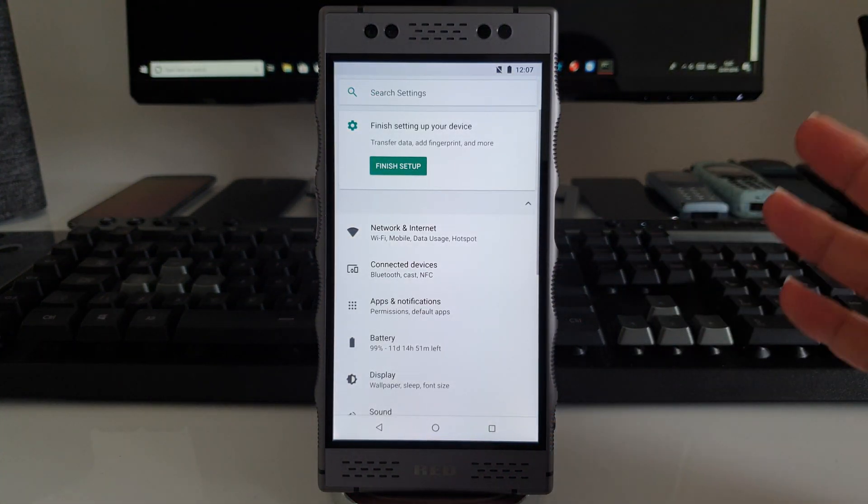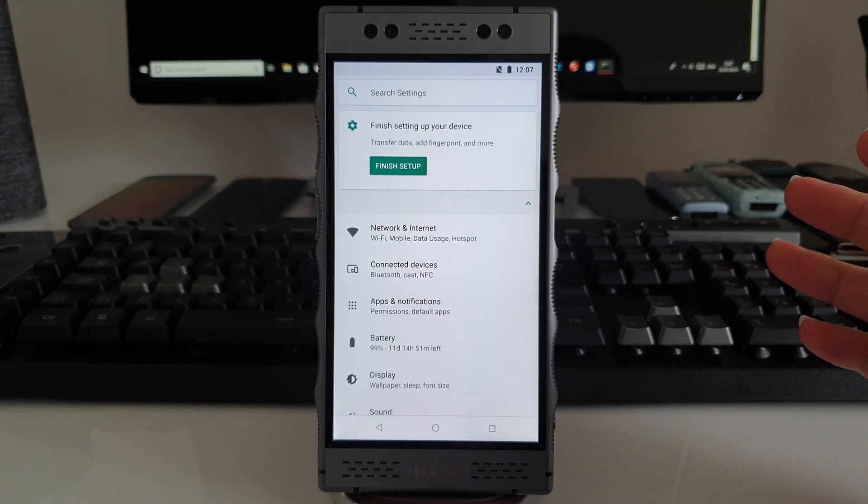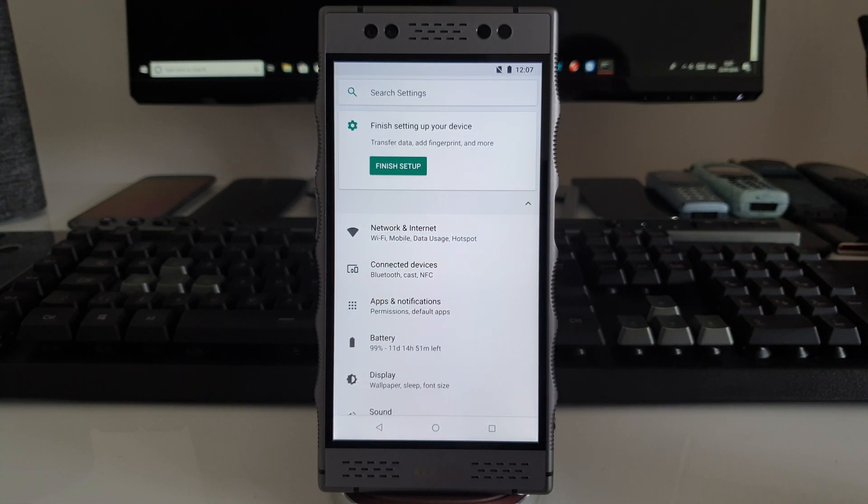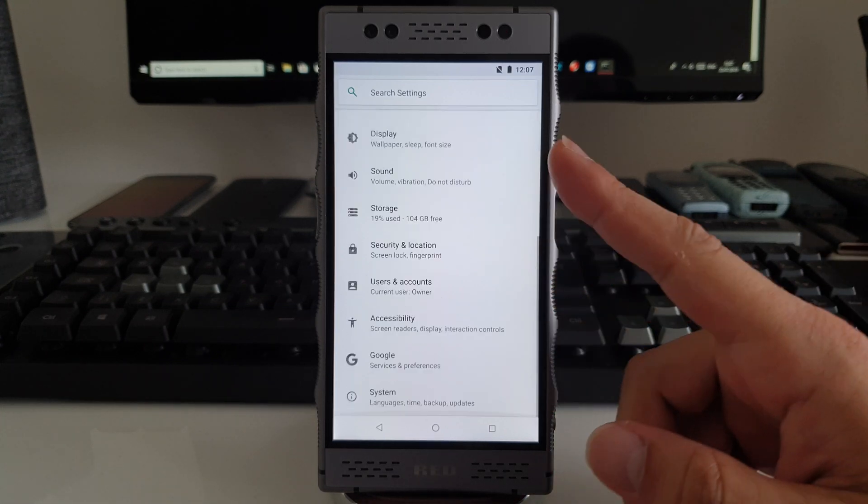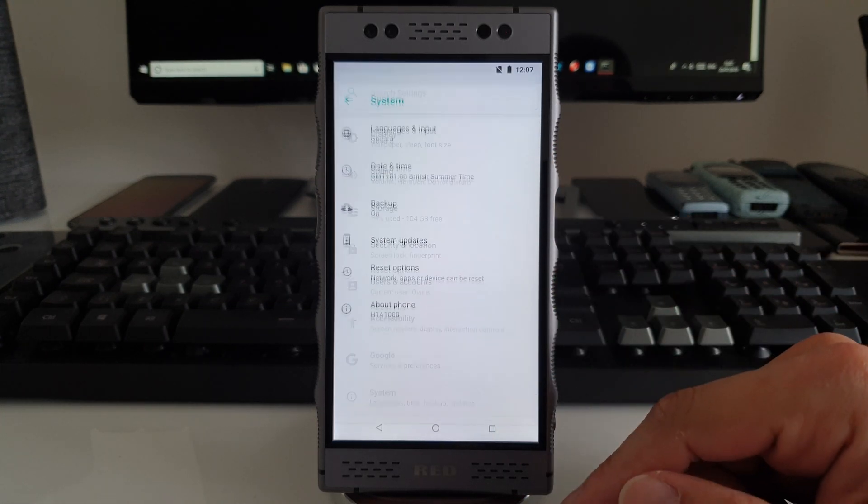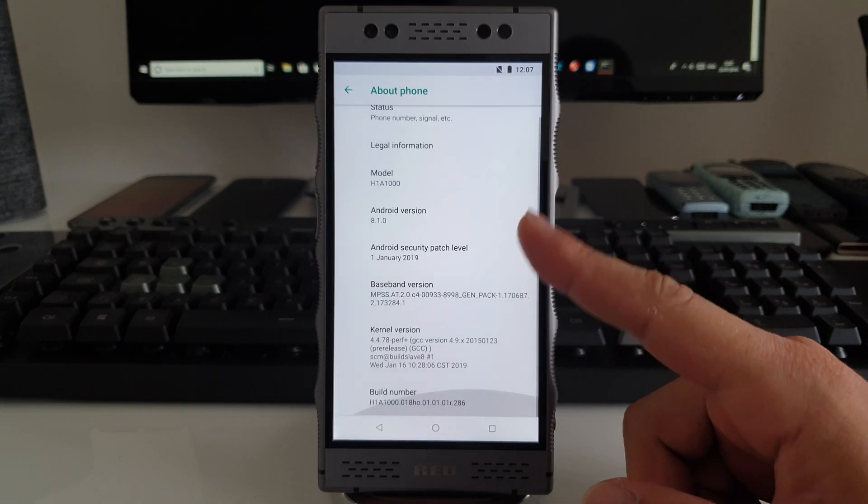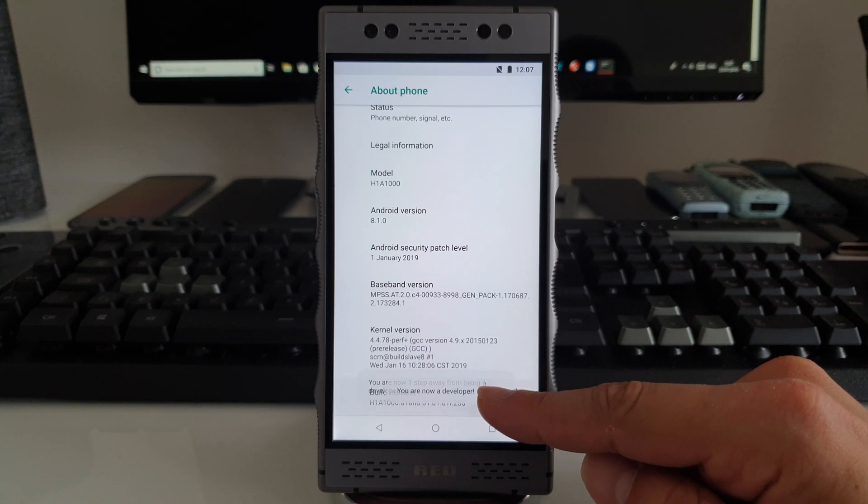All you're going to use is ADB. We're not going to use any applications, any root methods, or anything like that. But before that, we're going to get the phone ready. So go to About Phone, tap on the build number a few times.